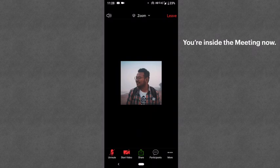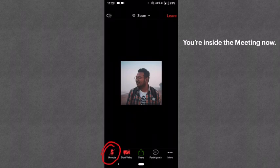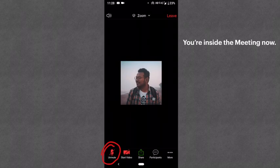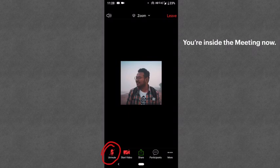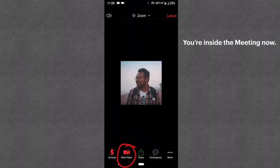You are inside the meeting now. There are several buttons you can see here and I will explain the important ones. The first important button is the Unmute button. Whenever you have to speak, you have to click on this Unmute button and it will become green. You can only speak when it is green. If it is red, you will not hear the other people. If it is green, you will hear the other people.